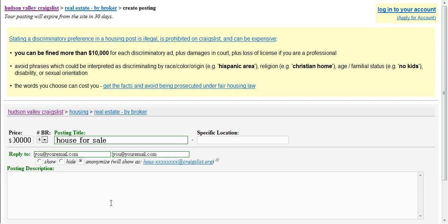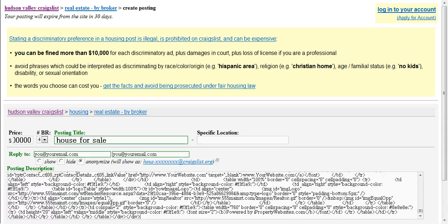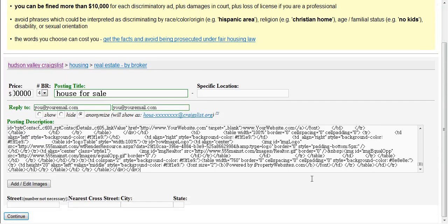In the Posts and Description field, press Ctrl V on your keyboard to paste your HTML code and continue filling in the required fields.